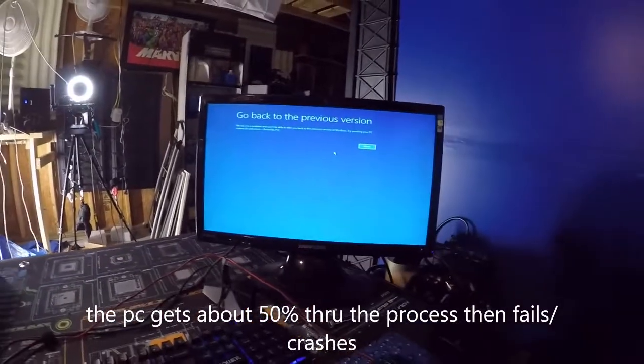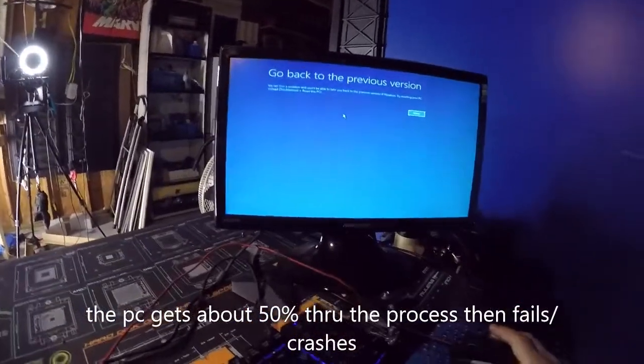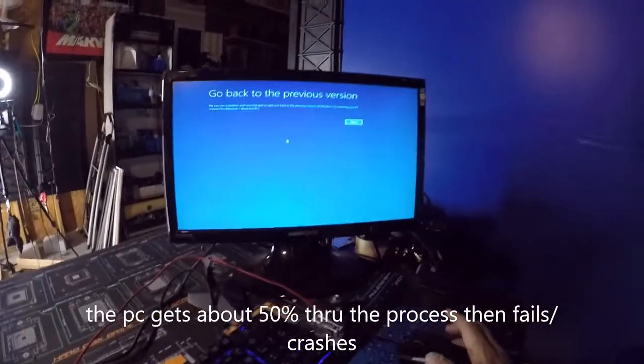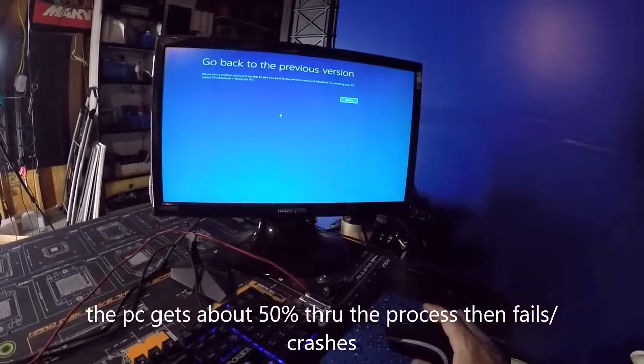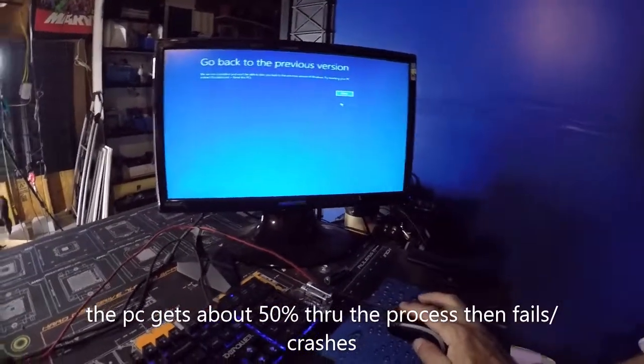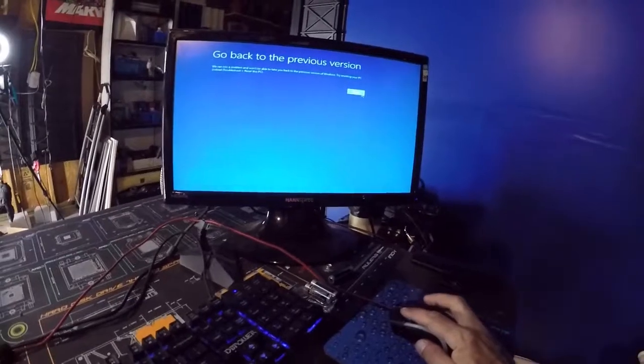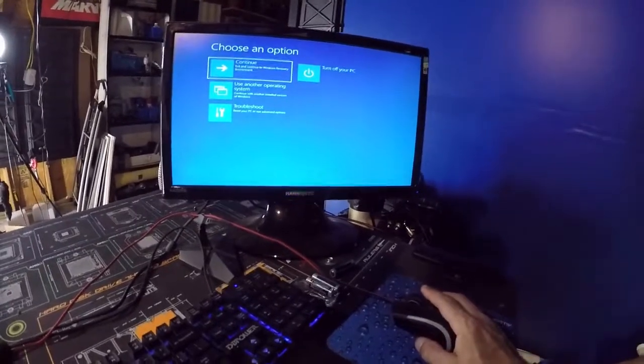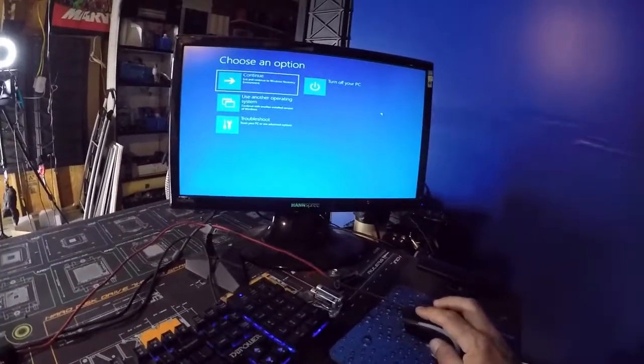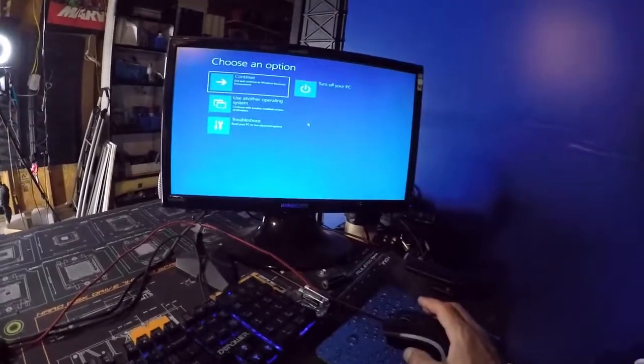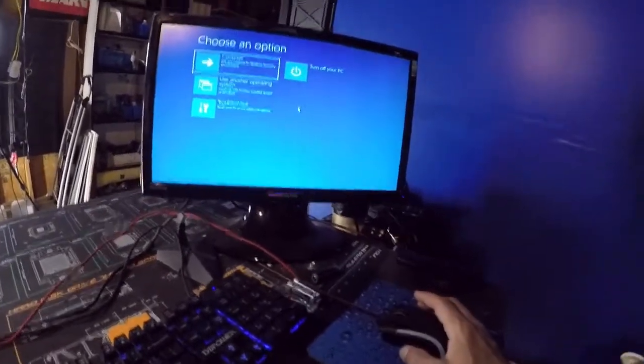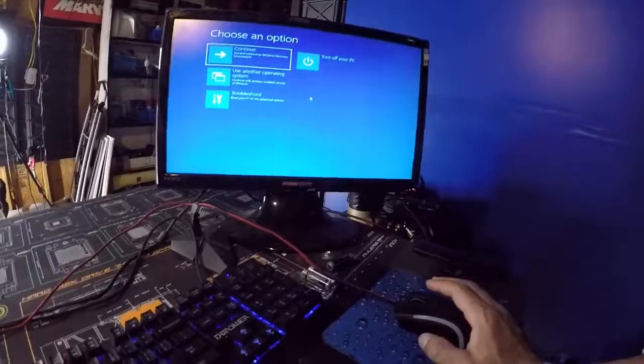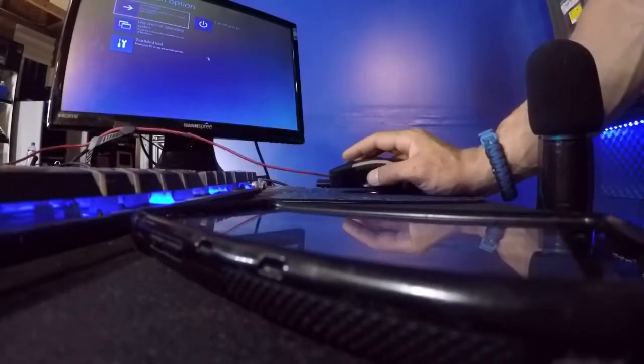My only other option—and even when I try to go back to a previous version it doesn't allow it. So we're going to try to see again what happens when I go into a previous version and it gets this: it says we ran into a problem, we won't be able to take you back to a previous version, and then it just reverts me back to trying to repair the computer.